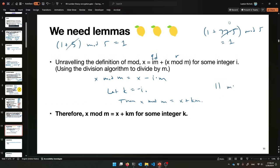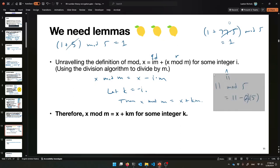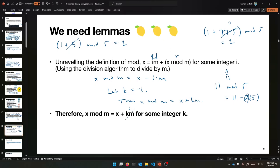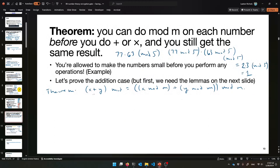So with that lemma in mind, let's prove this: x plus y mod m equals ((x mod m) plus (y mod m)) mod m. Because I'm working with x mod m and y mod m, what do I get from the lemma? If I know x mod m, another way of writing that is: x mod m equals x plus km for some integer k. And same with y: y mod m equals y plus jm for some integer j. This is true for some integers k and j.